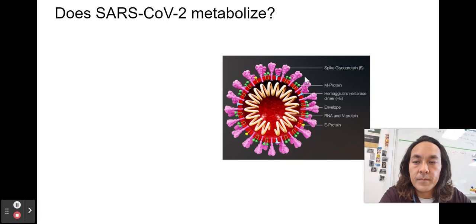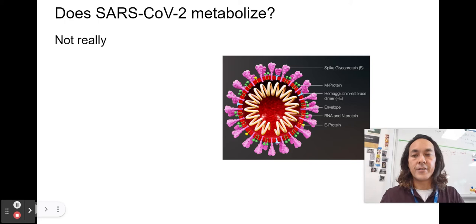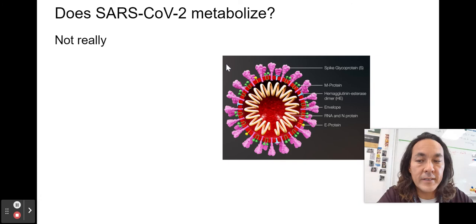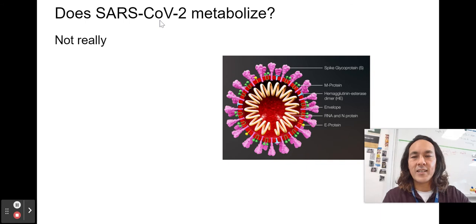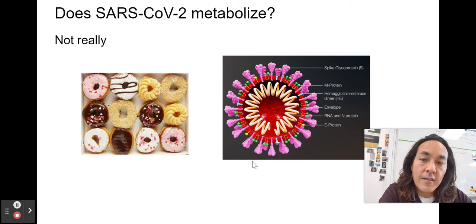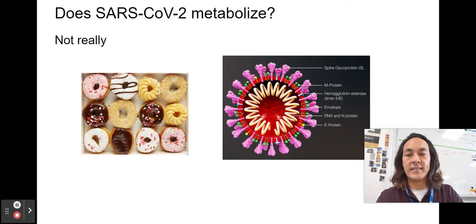Does SARS-CoV-2 metabolize? Metabolism is the use of energy to grow and do everything a living organism needs — reproduce cells, make proteins, move around. SARS-CoV-2 doesn't really do that. It does require energy to copy its RNA and to transcribe and translate things, but the virus itself doesn't metabolize or make energy from food. SARS-CoV-2 is the actual virus; coronavirus is a family of viruses of which SARS-CoV-2 is one; and COVID is the disease you get from it.